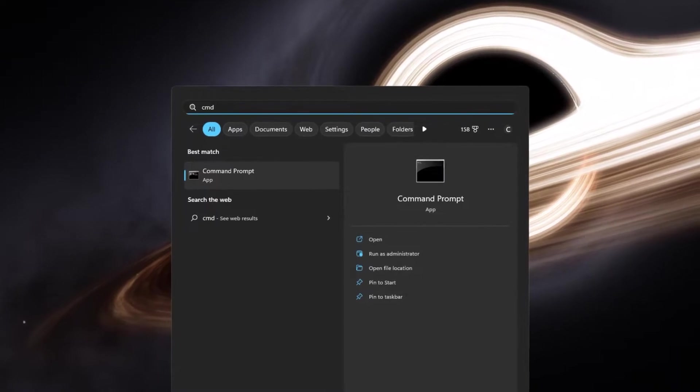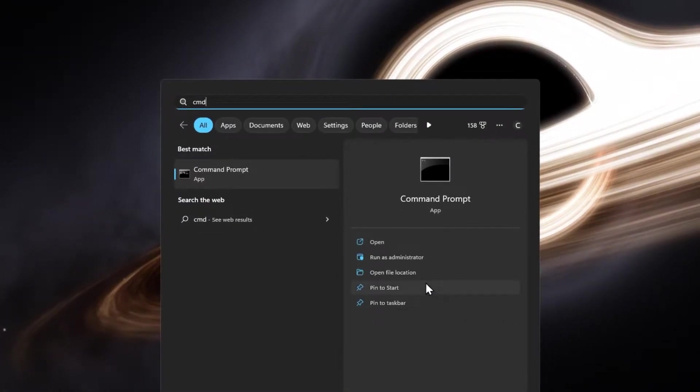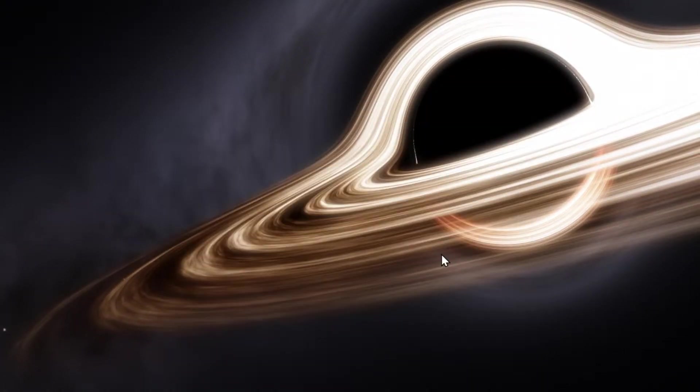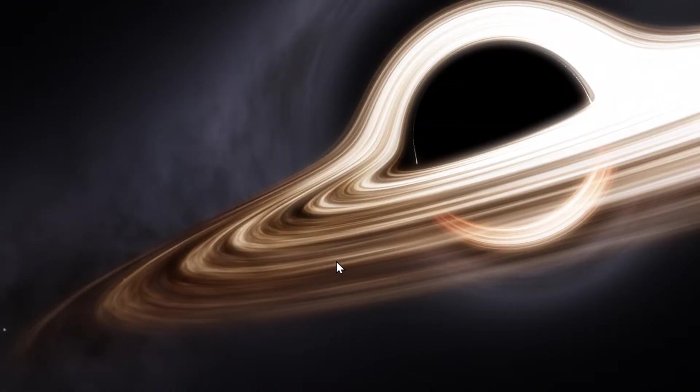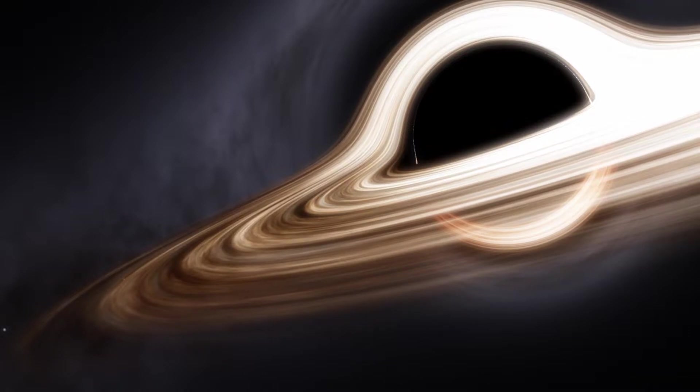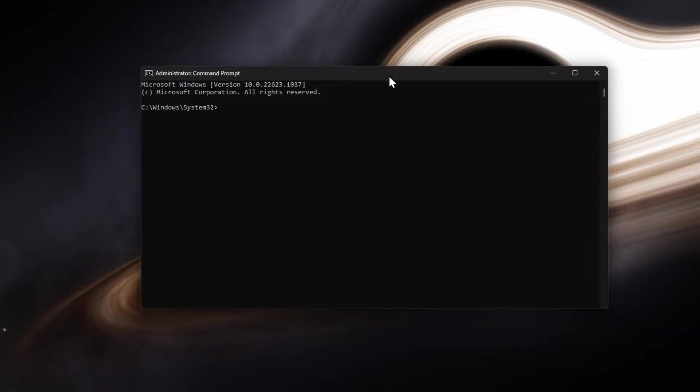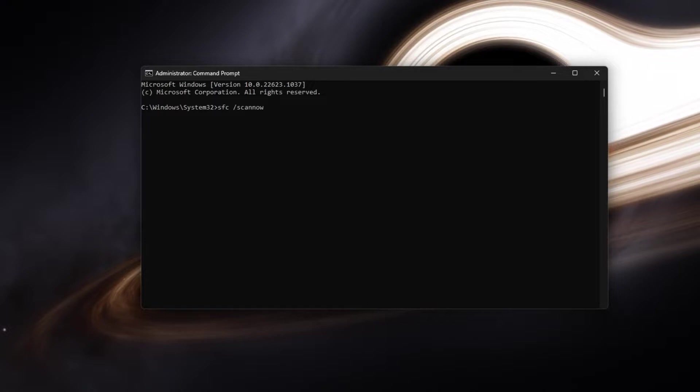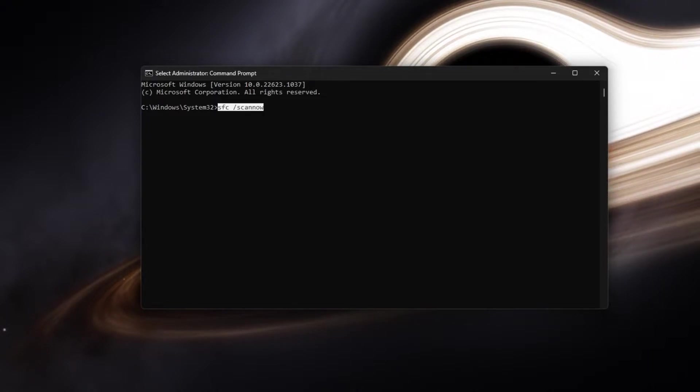Search for CMD in your Start menu search to open up your command prompt as an administrator. On this window, use the command SFC slash scan now and press Enter.